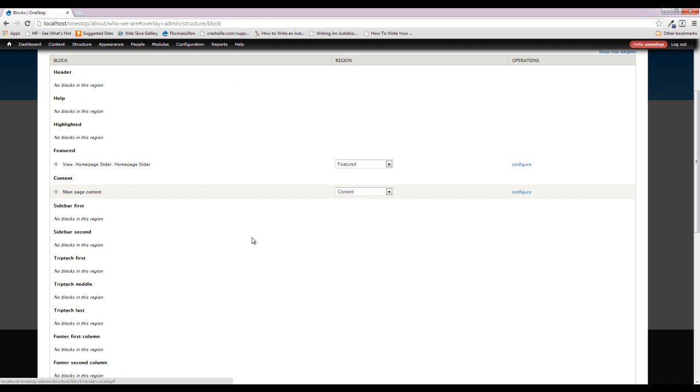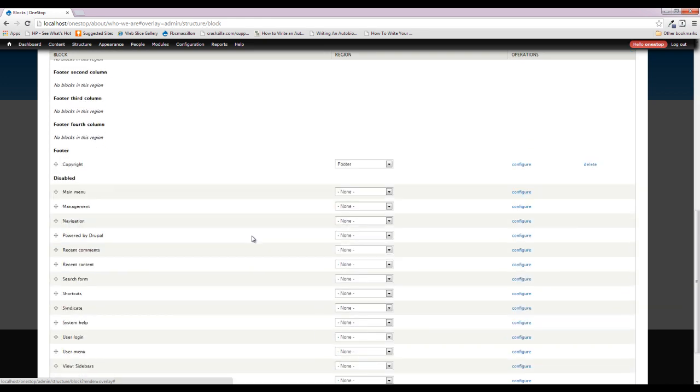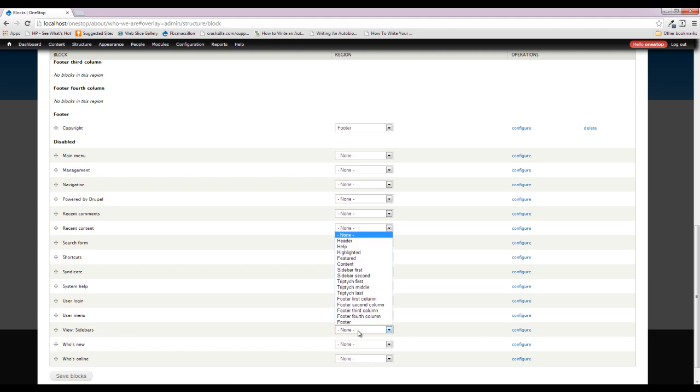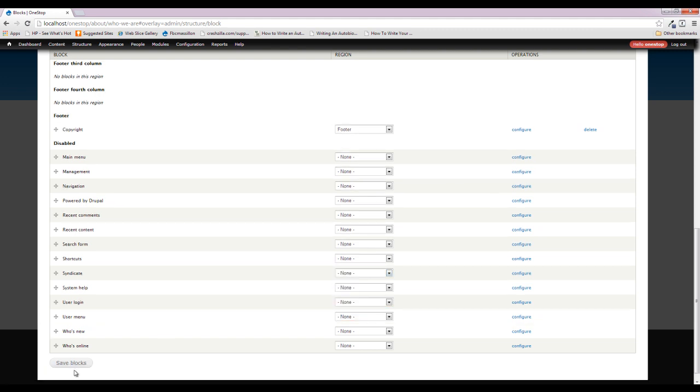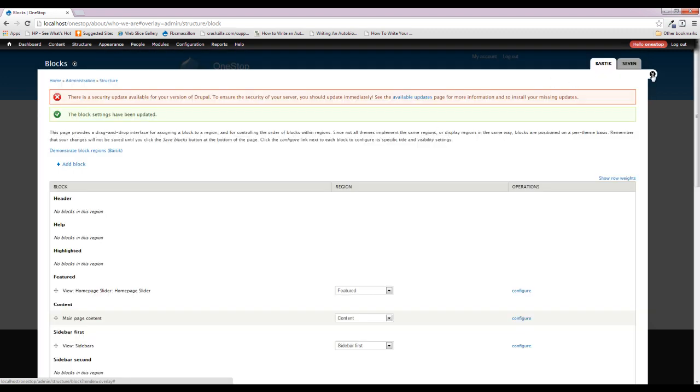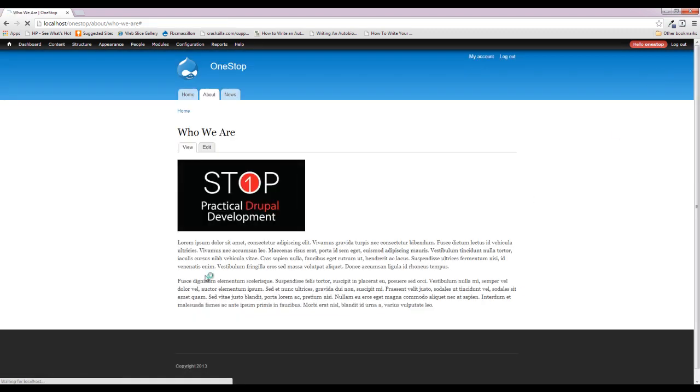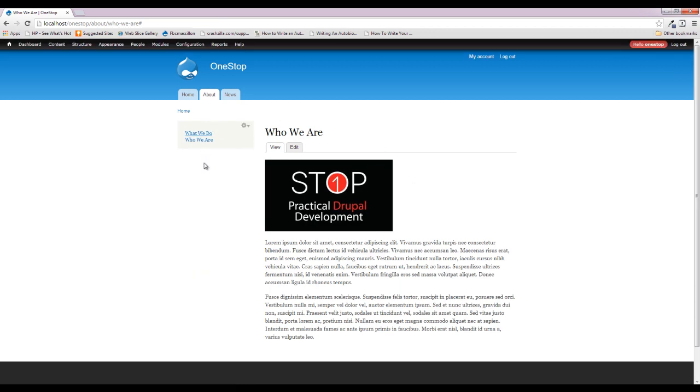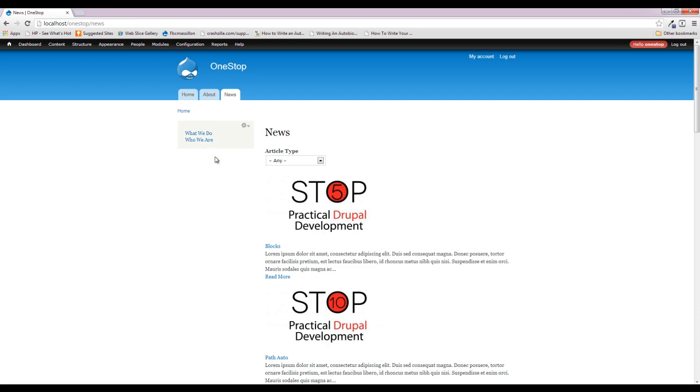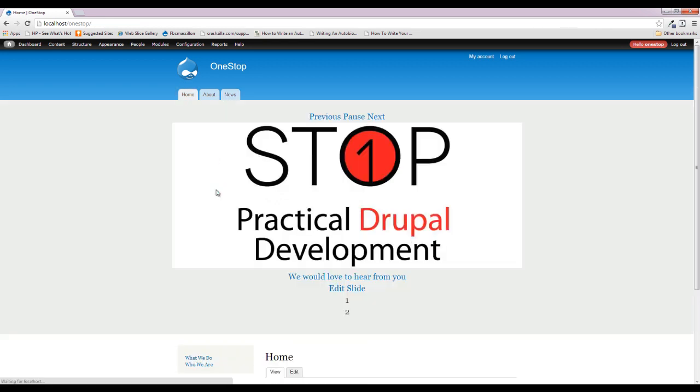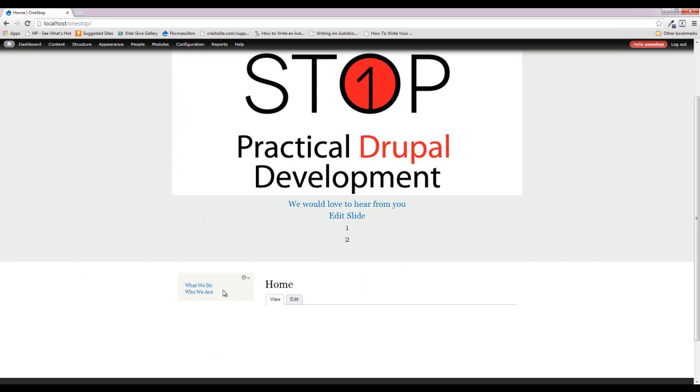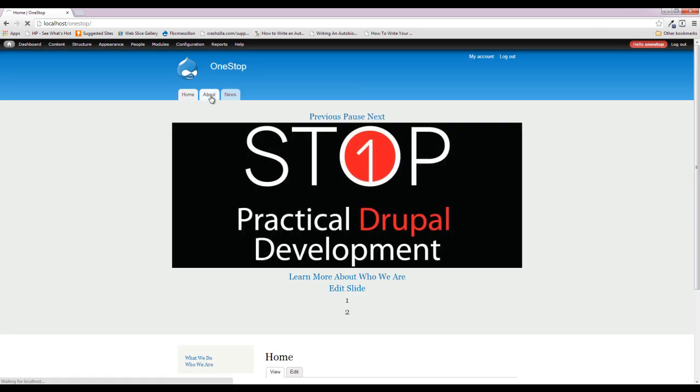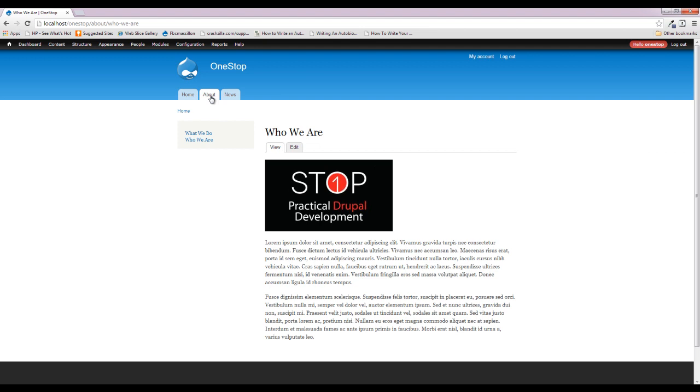We're going to go up to Structure, Blocks. And we're going to scroll down here to our About sidebar here. And we are going to put this in the sidebar first, and then save this. Now we don't want this block to appear on every page. If we close that down, you'll see that our sidebar is here. But if we navigate over to the news section, that sidebar is still going to be there. And if we head over to the homepage, it's also still going to be here. And that's kind of a problem, because we don't want this sidebar showing up everywhere, much like we didn't want the homepage slider showing up everywhere.